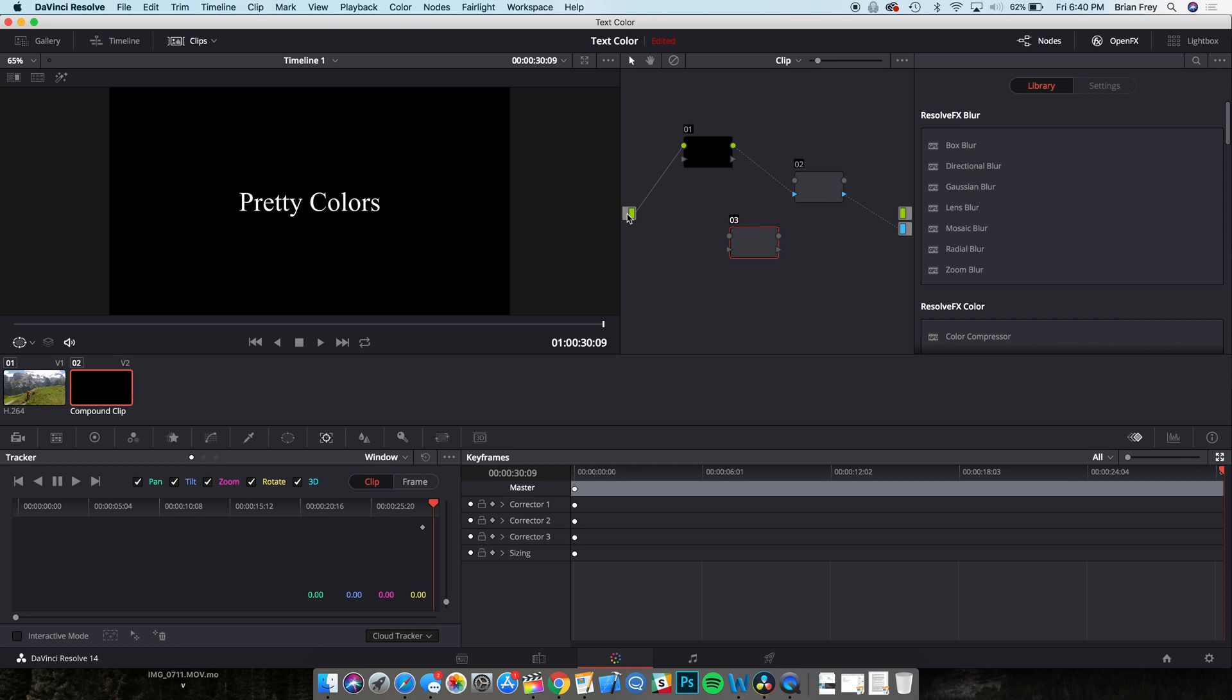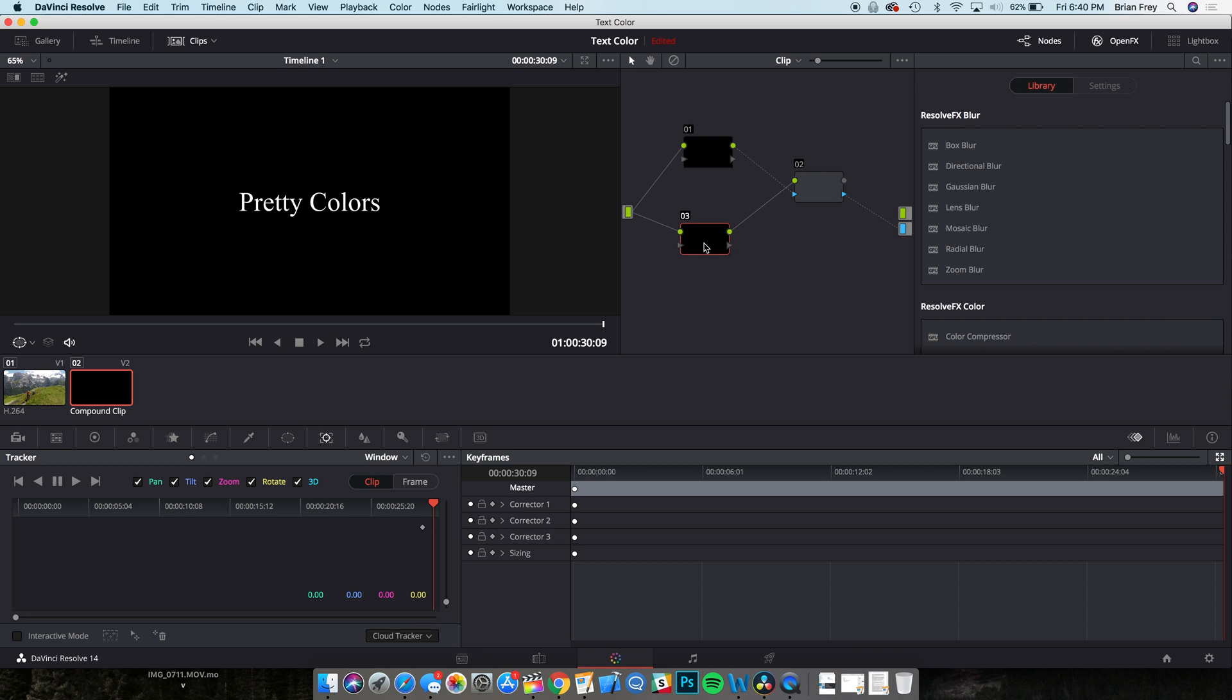Drag the green master input on the left to the input circle of node 3 to create a link. Then wire the output circle of node 3 to the input circle of node 2. Now, drag the circle output of node 2 to the green master RGB output box on the right.